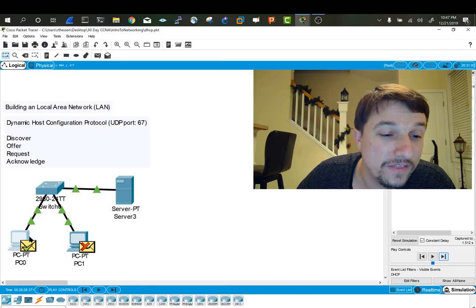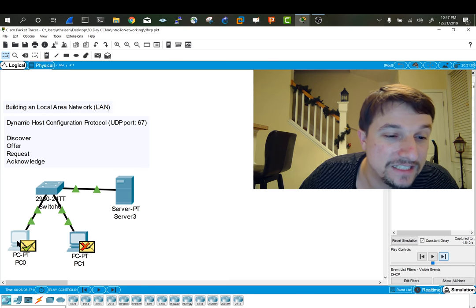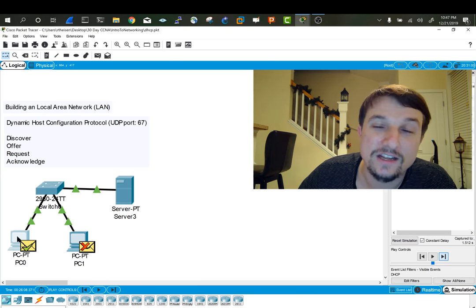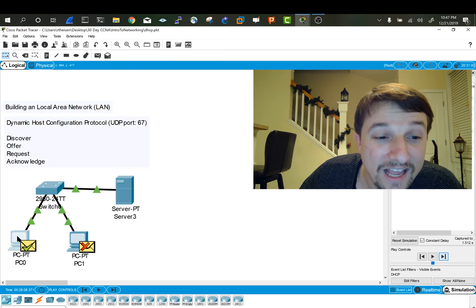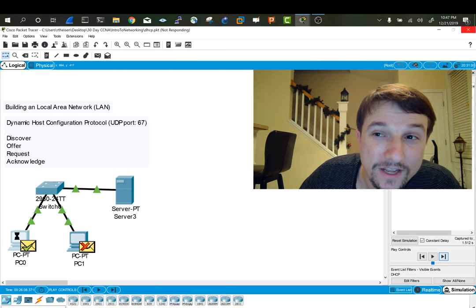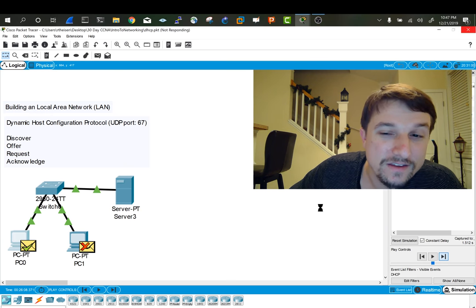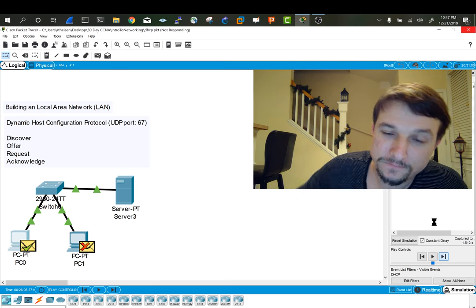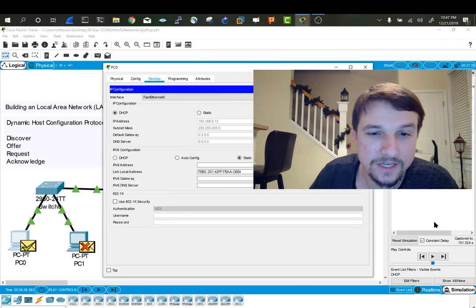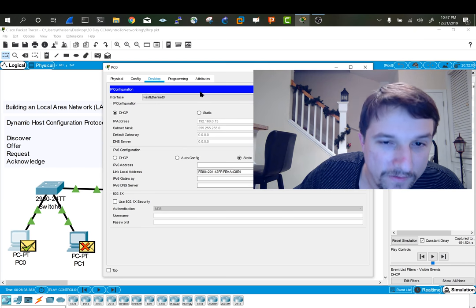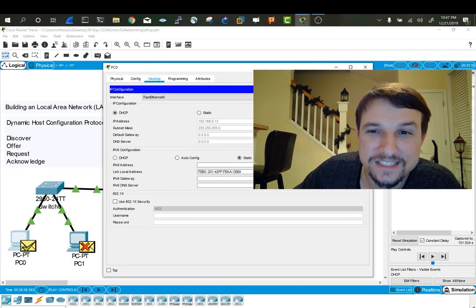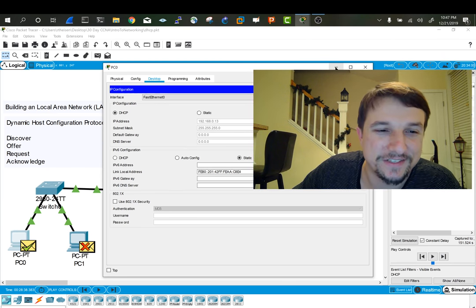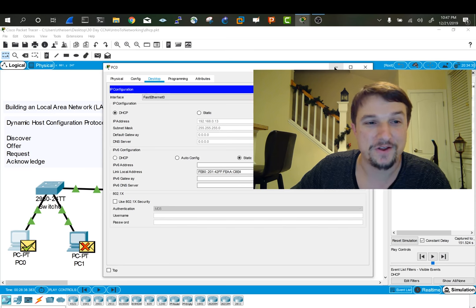And we can verify that not only by seeing that check, but we can also see that the client itself has the IP. Give me some time here. And we'll see there, right there, that IP address has been received successfully. Cool.